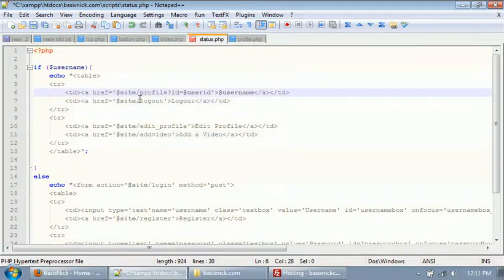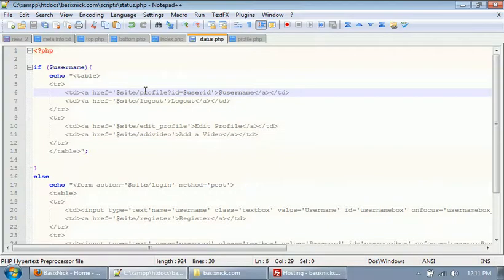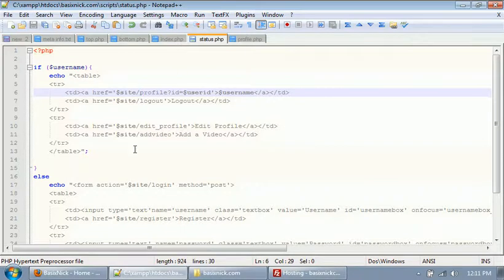So you must have the question mark there, or else you'll just get a 404 error on your page or website.